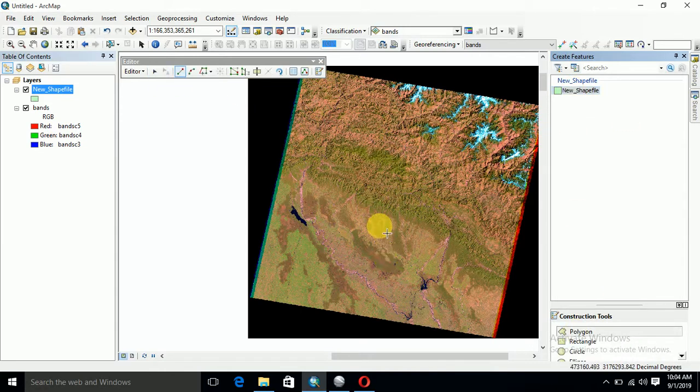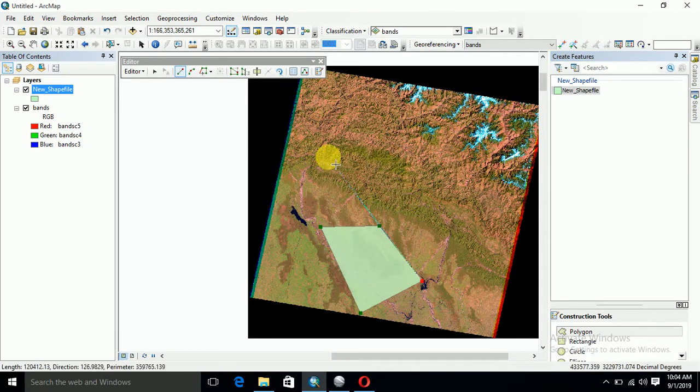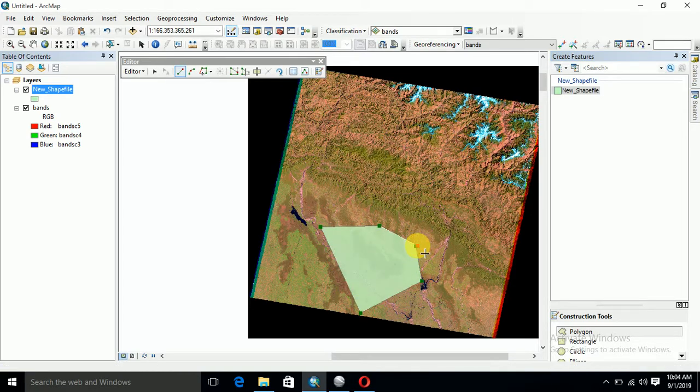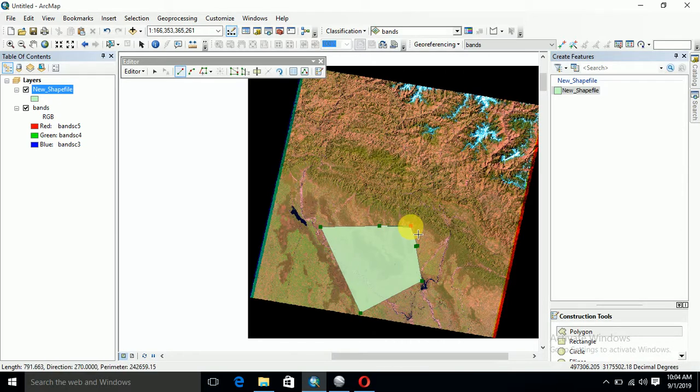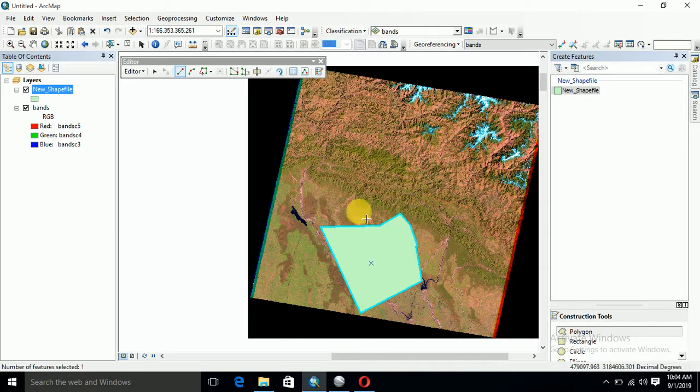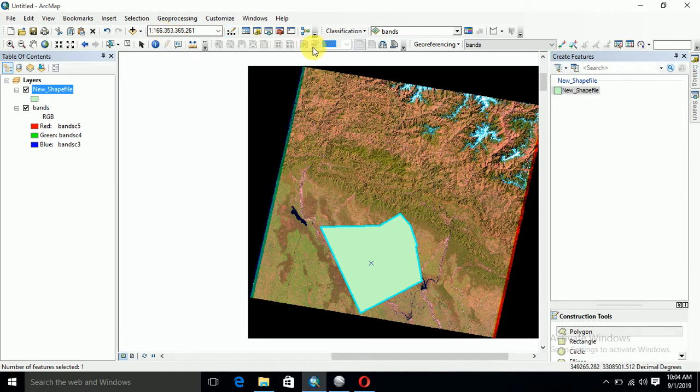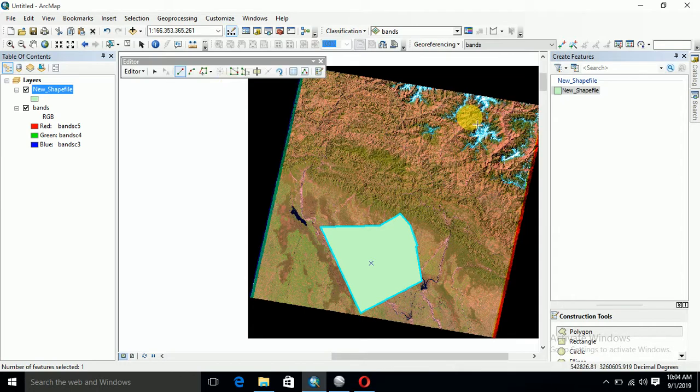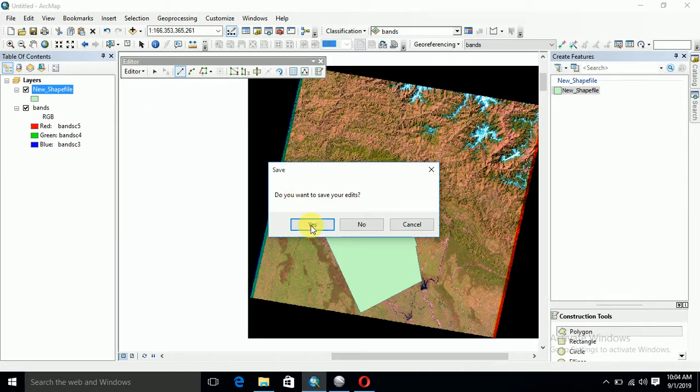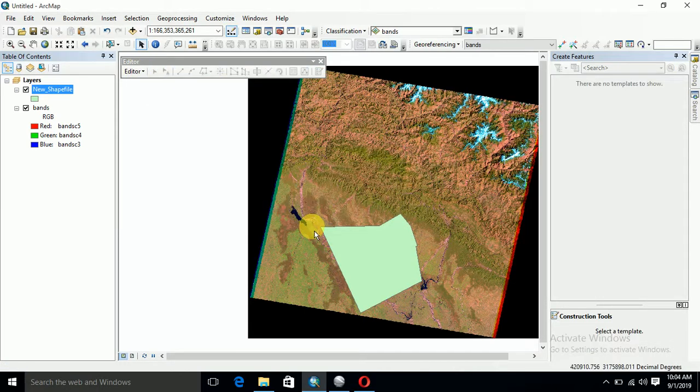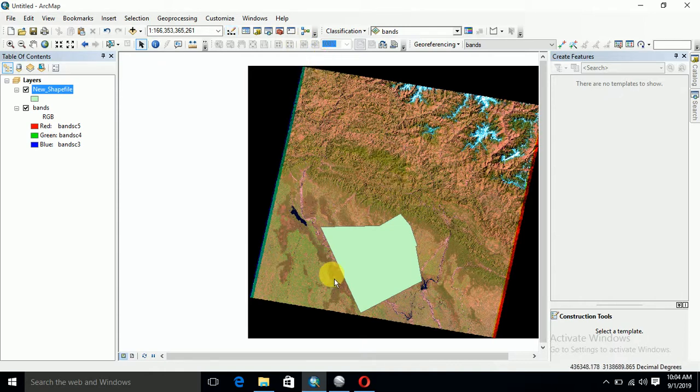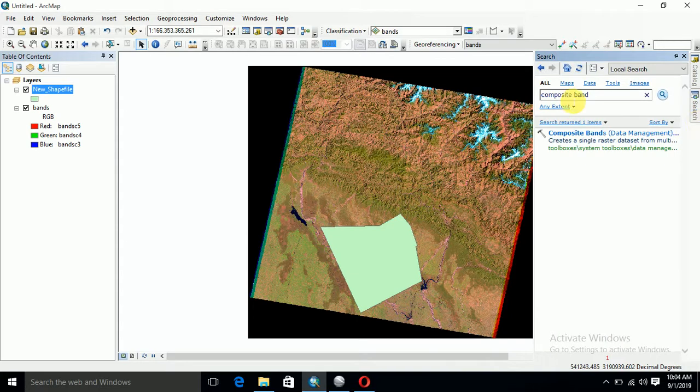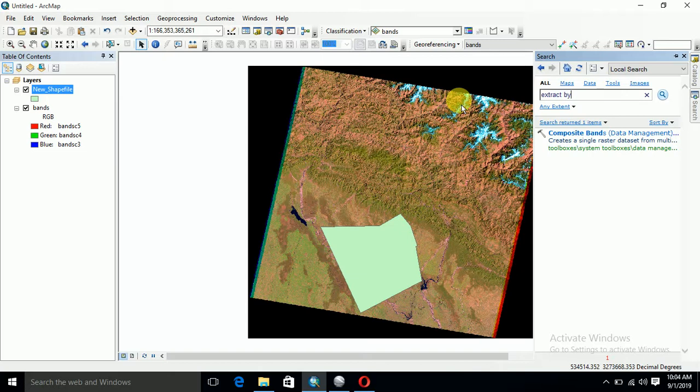If you have already your study area as a shapefile, you can overlay and skip this step. Then use extract by mask.